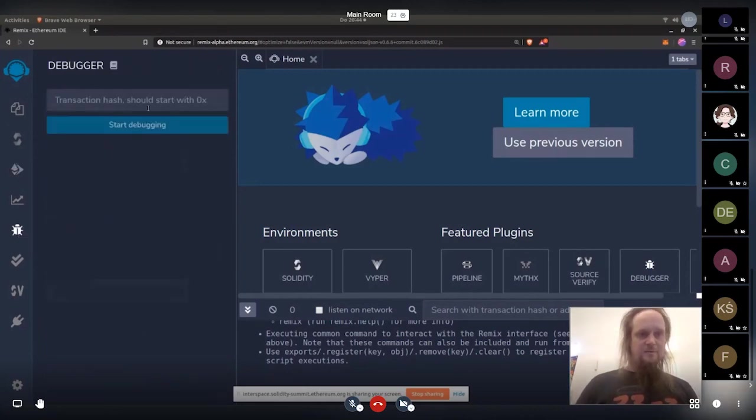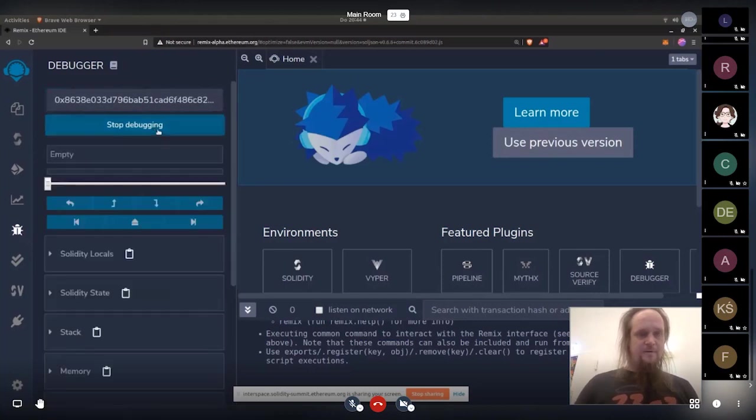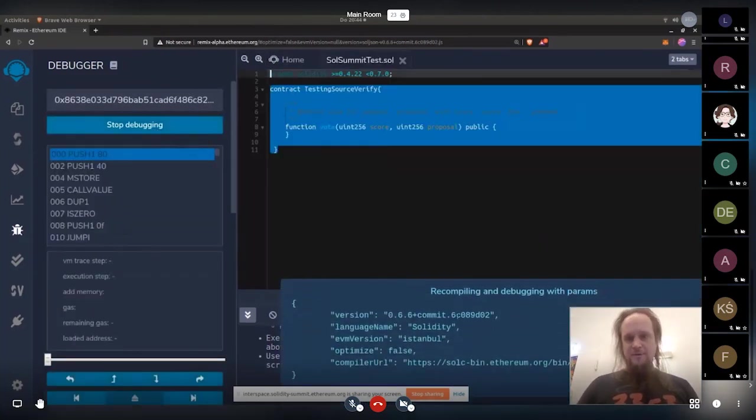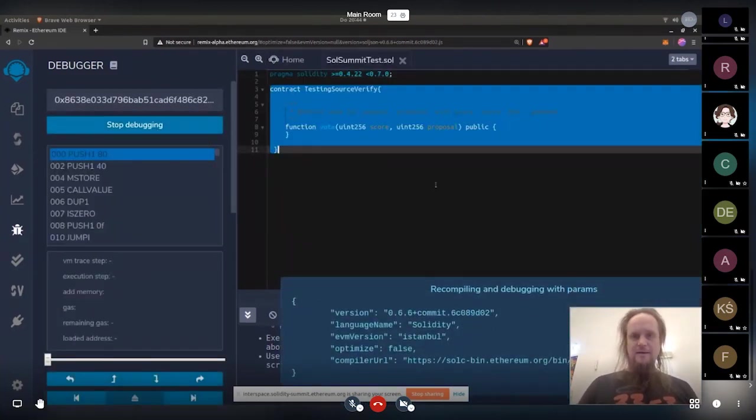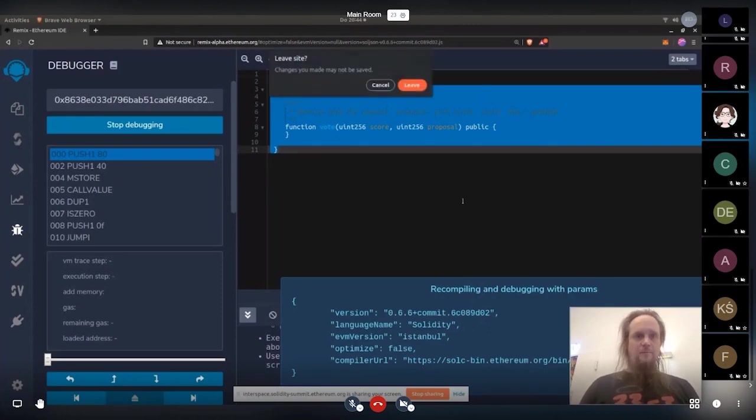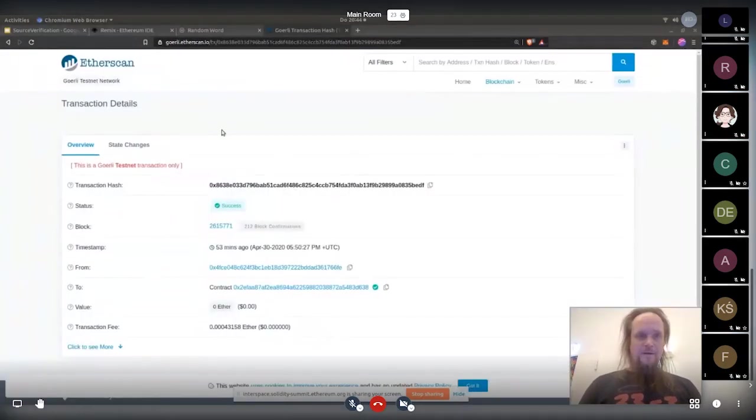Then we can debug and then enter the transaction hash. Then it's downloading the sources here and recompiling and you have the sources here. Wonderful. That's working fine.